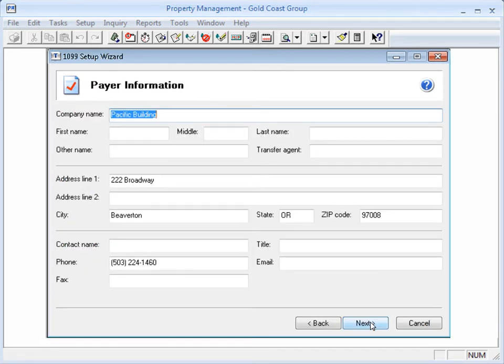The Payer information comes from the software, either from the Company Settings window or from the Prefix Setup. Complete any missing information, or if needed, you can change the information that's automatically entered. Click Next.